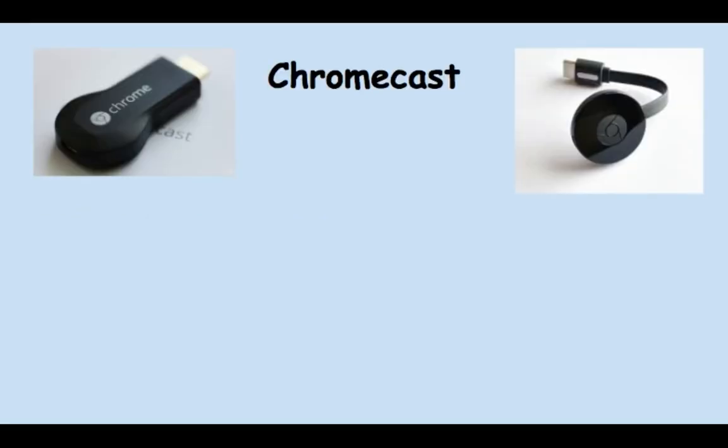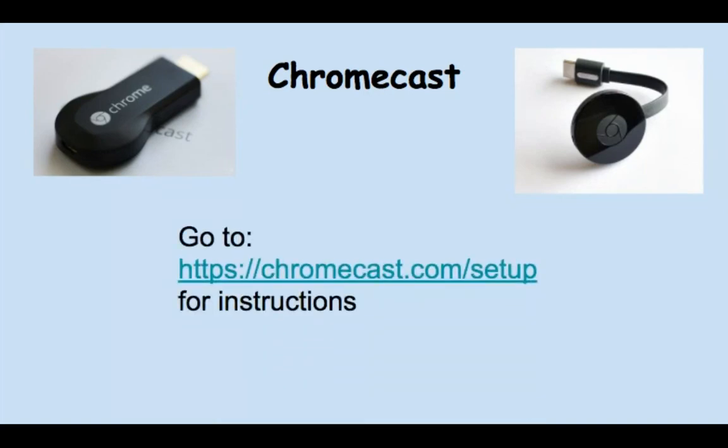The first device that you can use is a Chromecast. If you already have your Chromecast installed, you are set and ready to go. If you have not set up your Chromecast, you would have to go to chromecast.com/setup and follow the instructions.